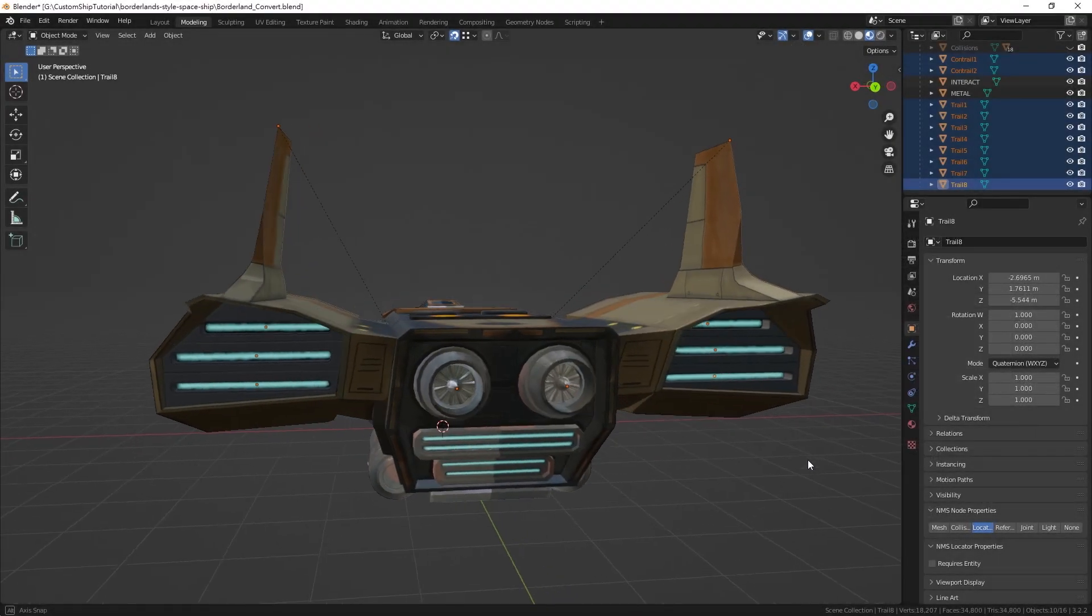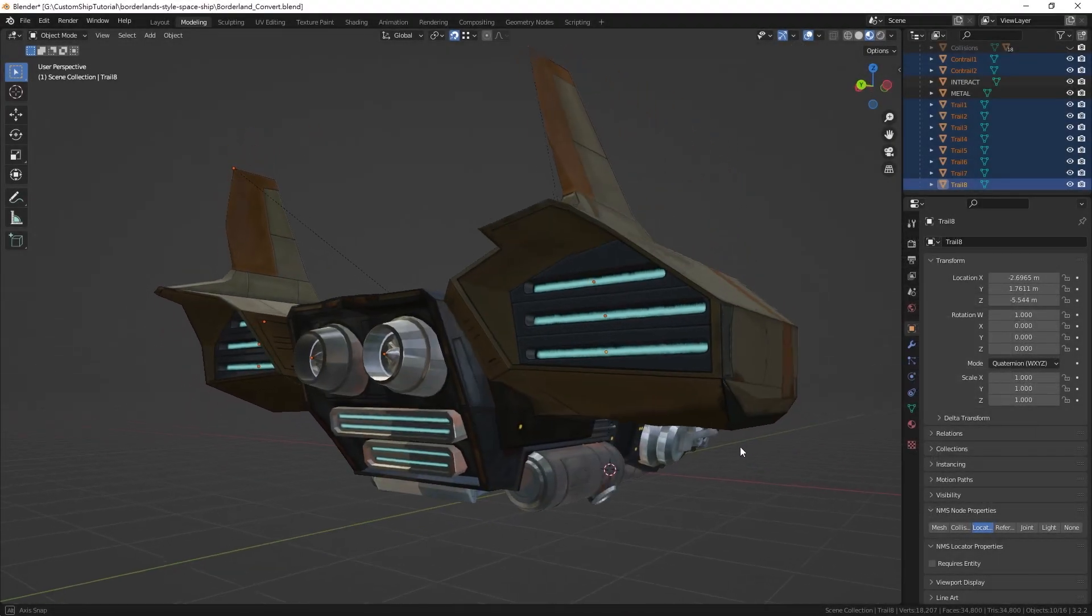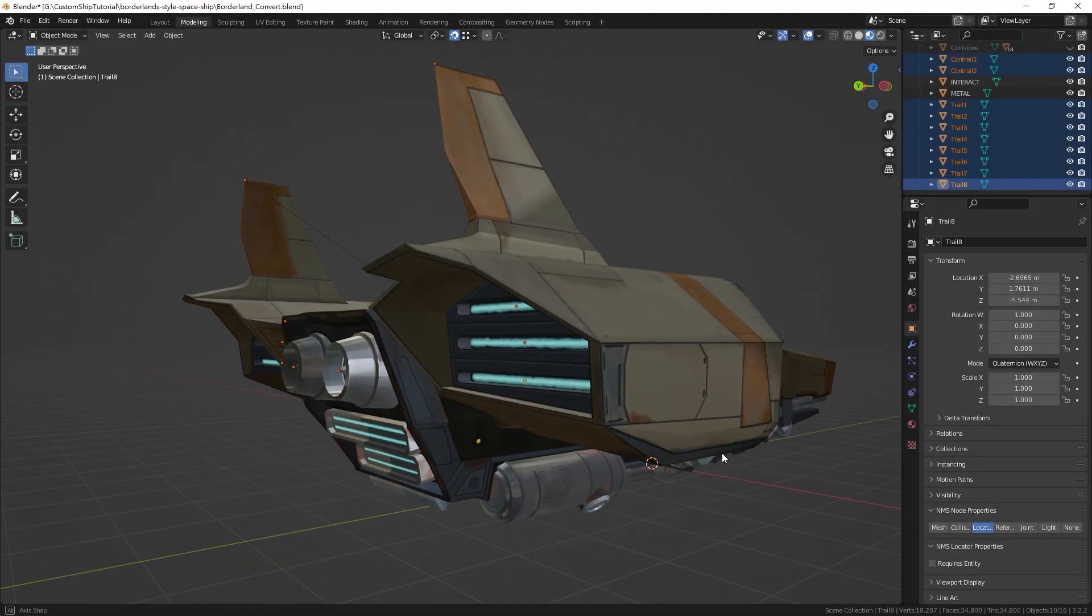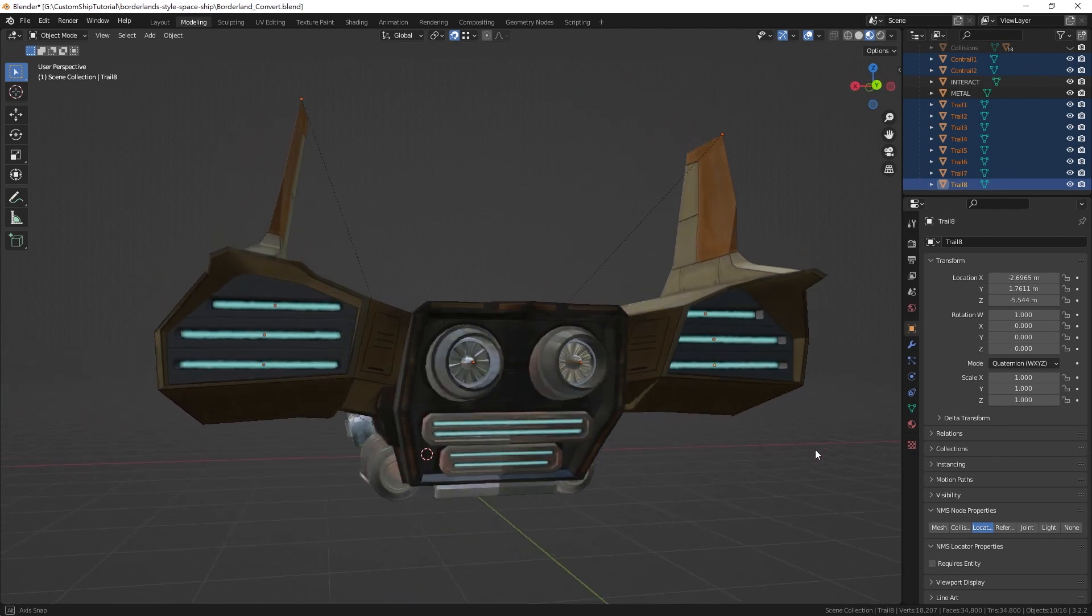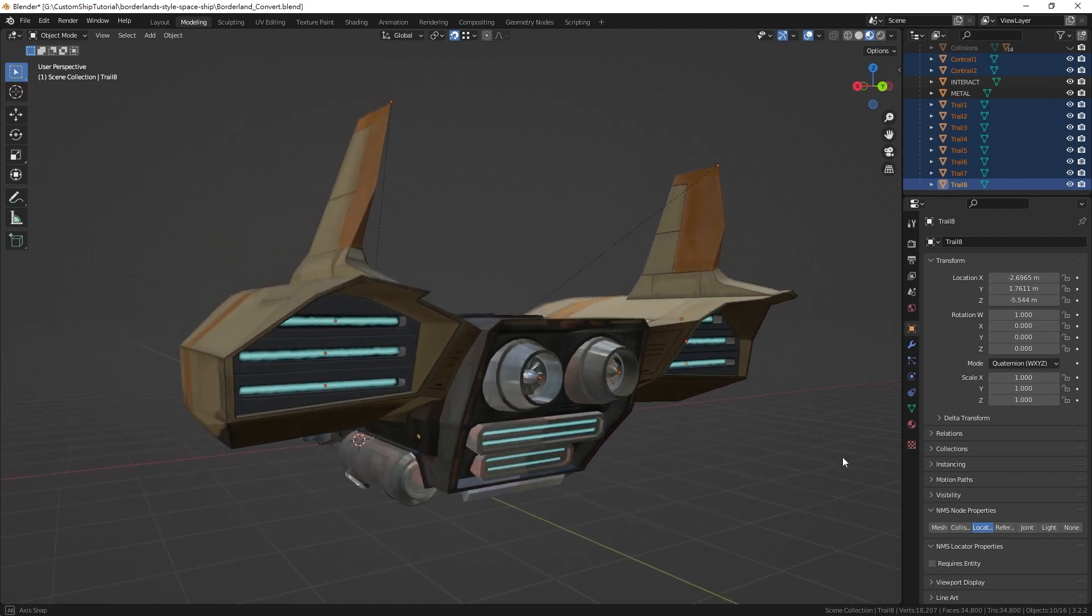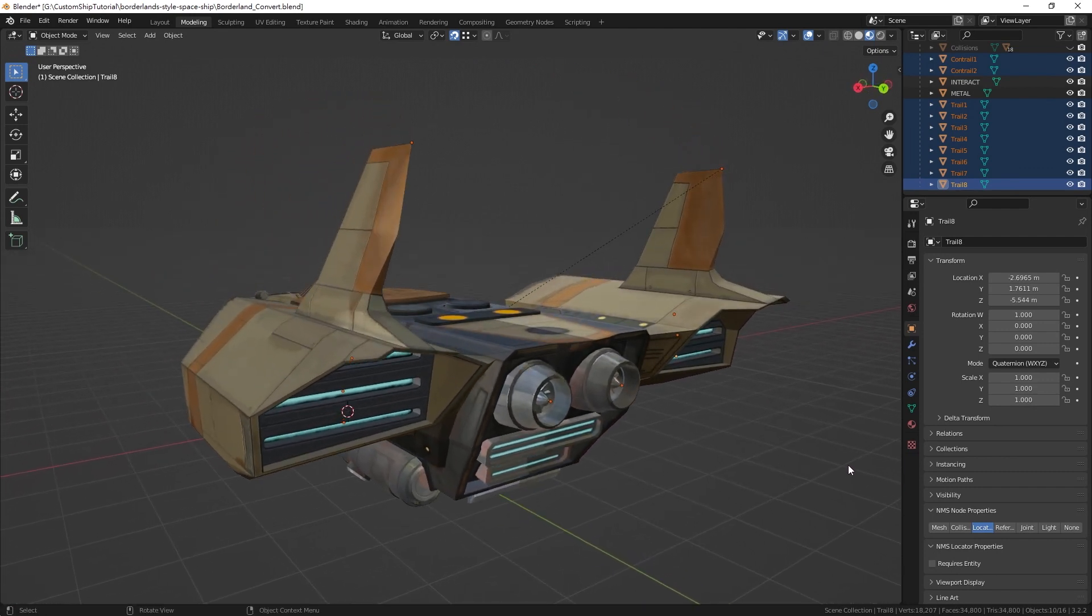You can create multiple trail and contrail locators to enhance its visuals. We will also need to define the origins of projectiles shot by the ship.